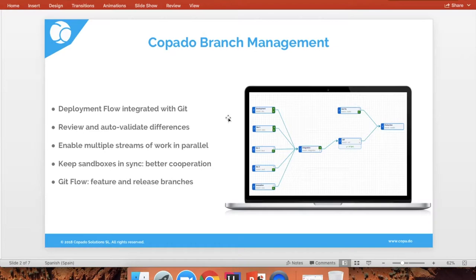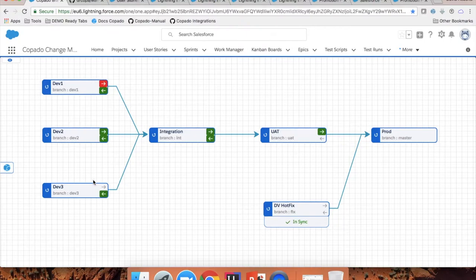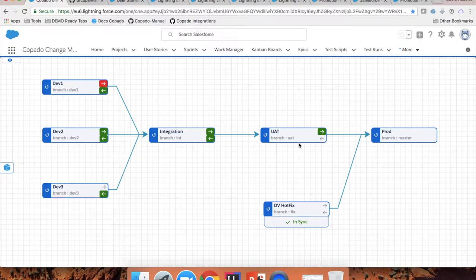Let's go ahead and see the application. What you can see here is a deployment flow that has some development sandboxes linked to an integration environment, then to a testing environment, and then to production. There's also a hotfix environment that's linked directly to production as well. As you may notice, there are different branches for each of my different environments. Copado will update these branches as you deploy new changes between your sandboxes.